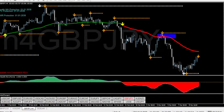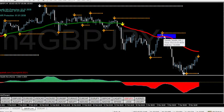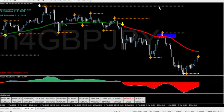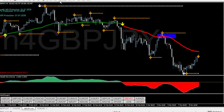We can see that it hit four-hour structure, and not only did it reject four-hour structure, but it also ran into daily momentum going the other way. So we highlighted that and then go down to the 15-minute timeframe.